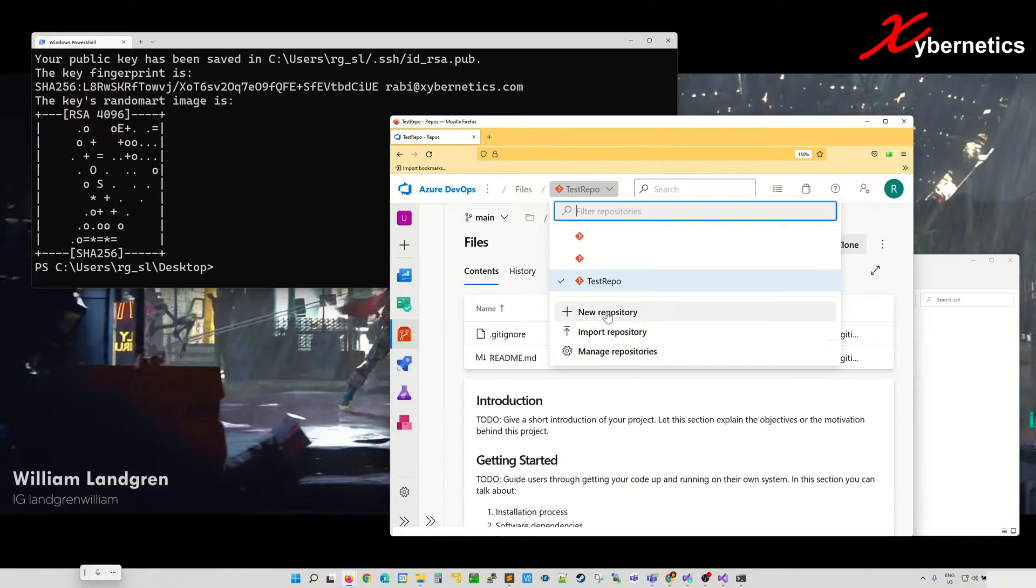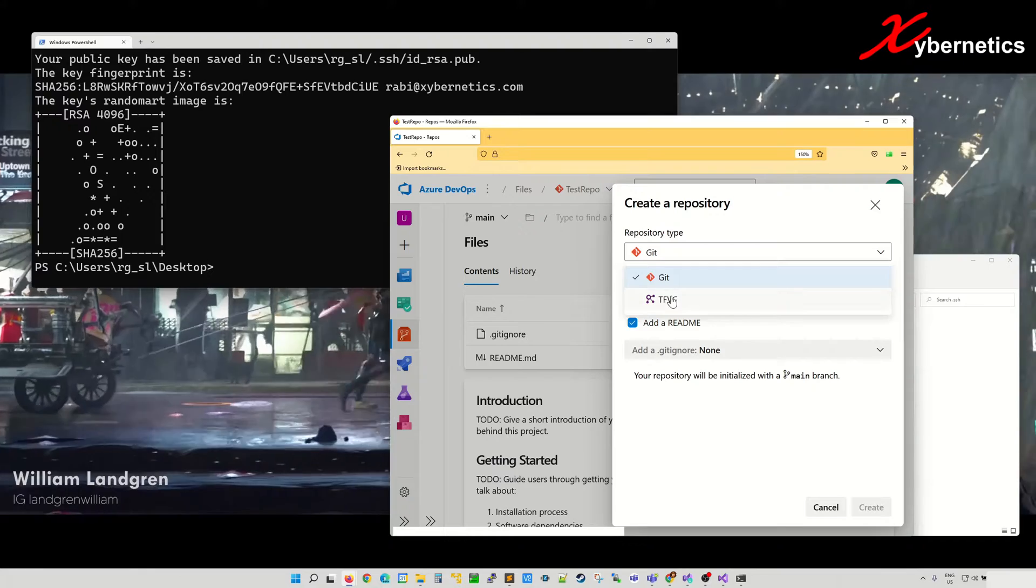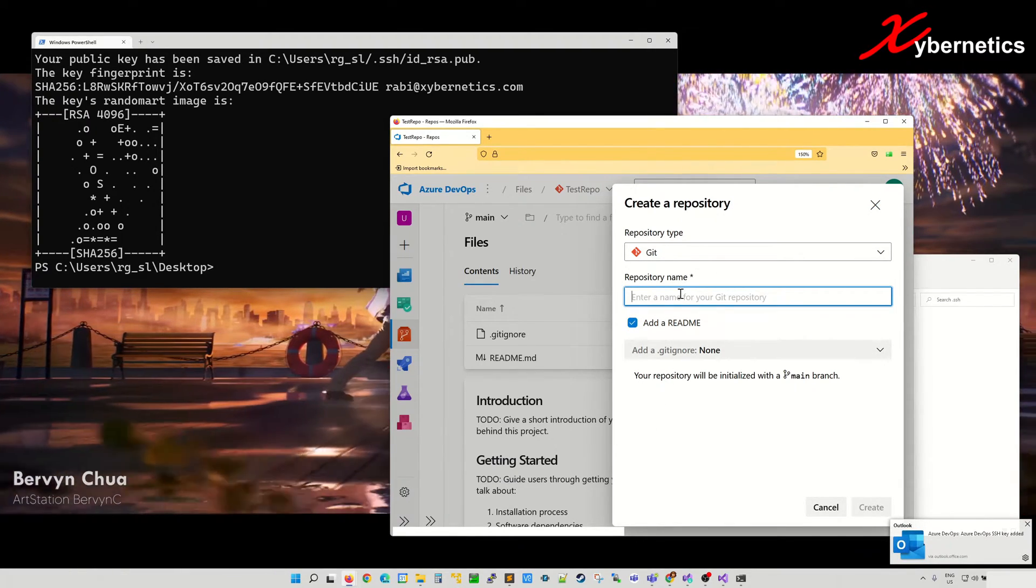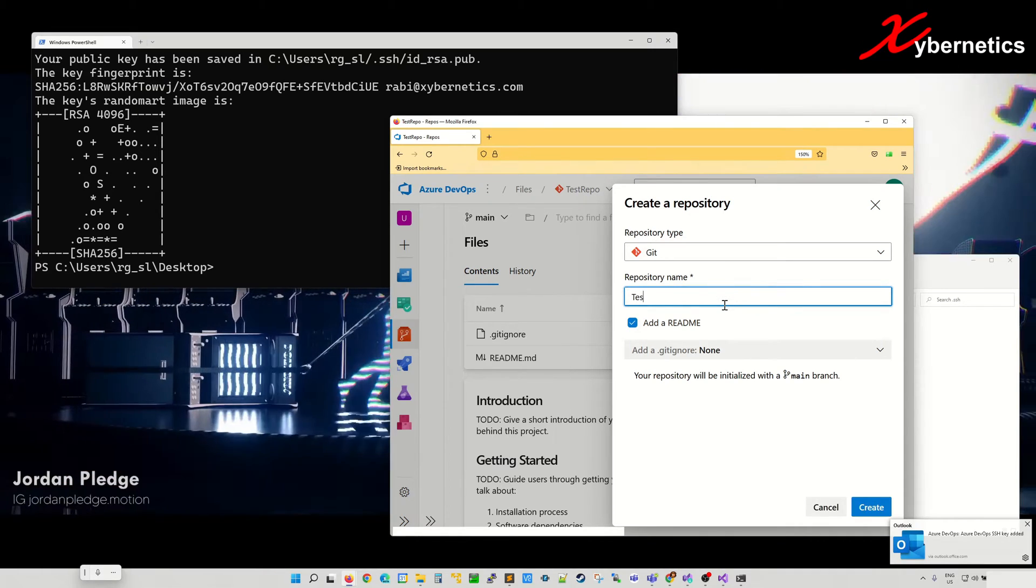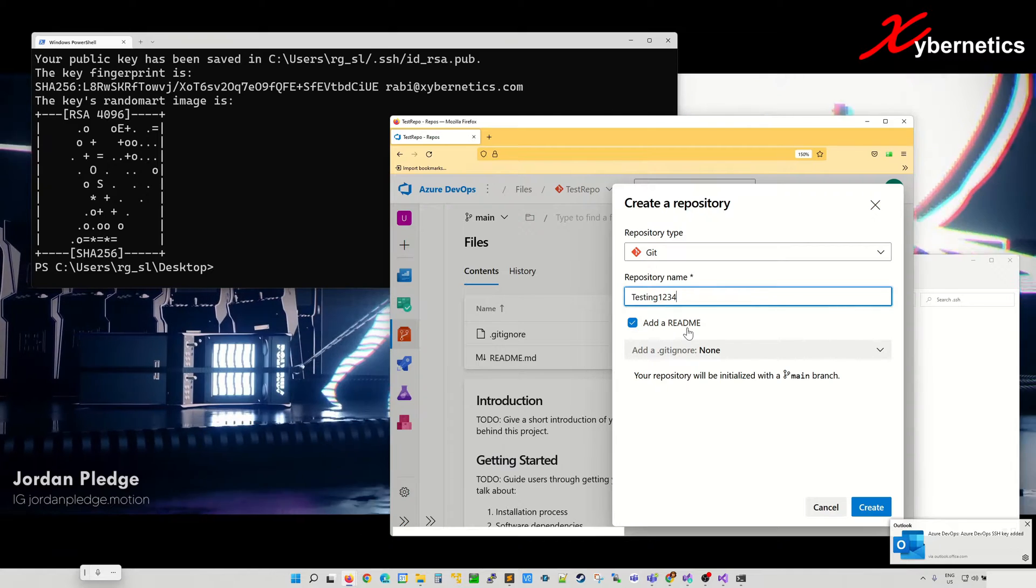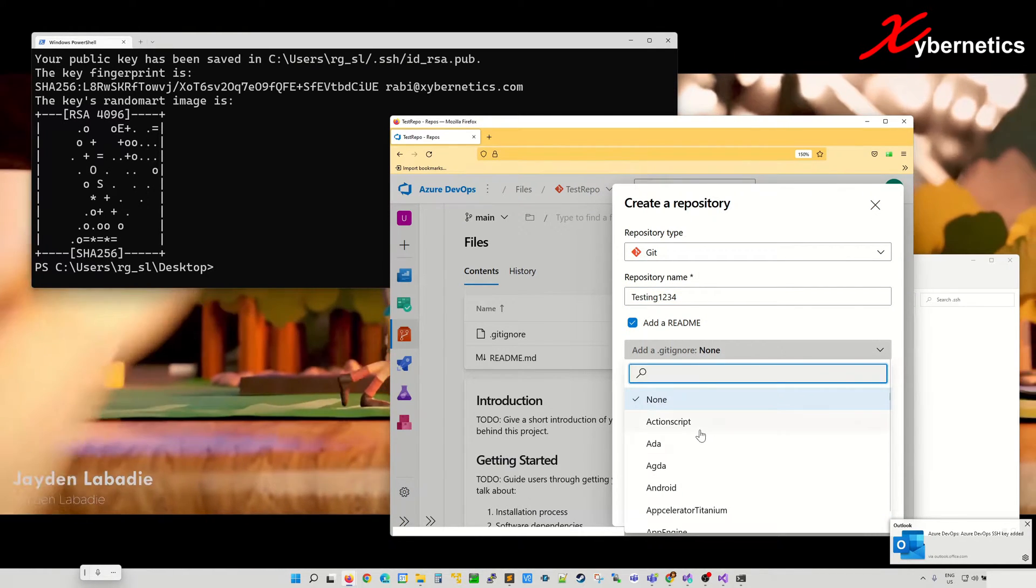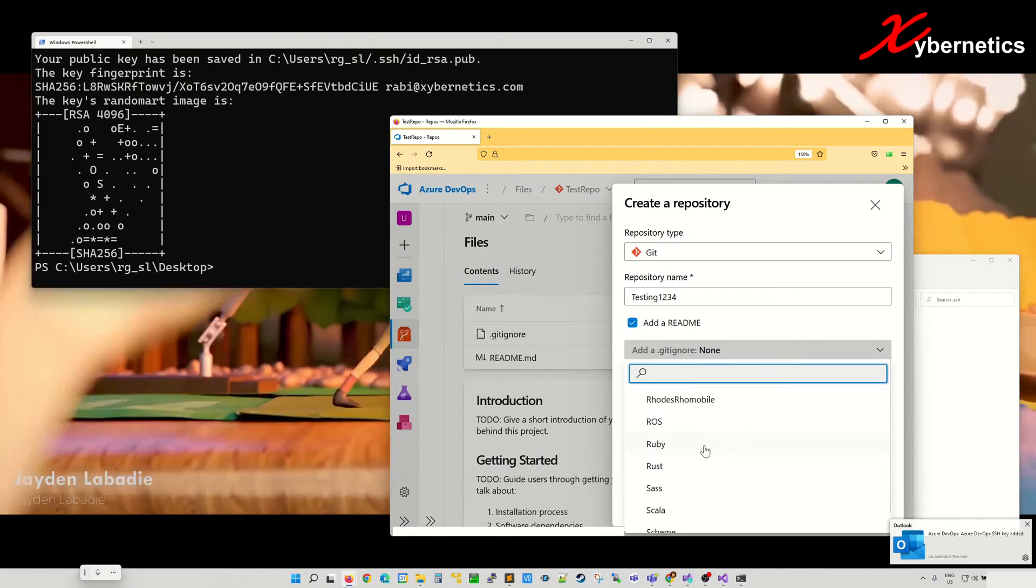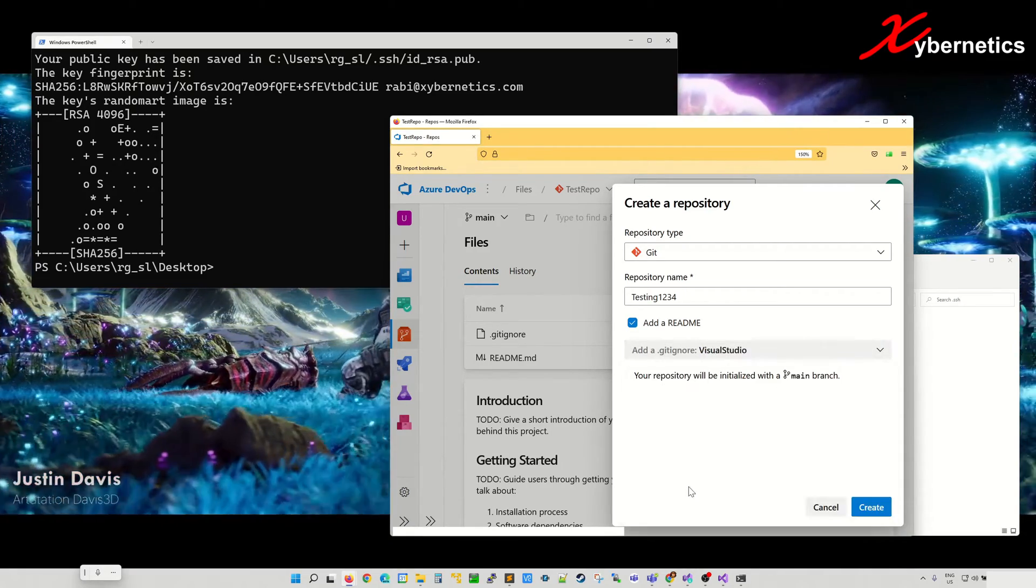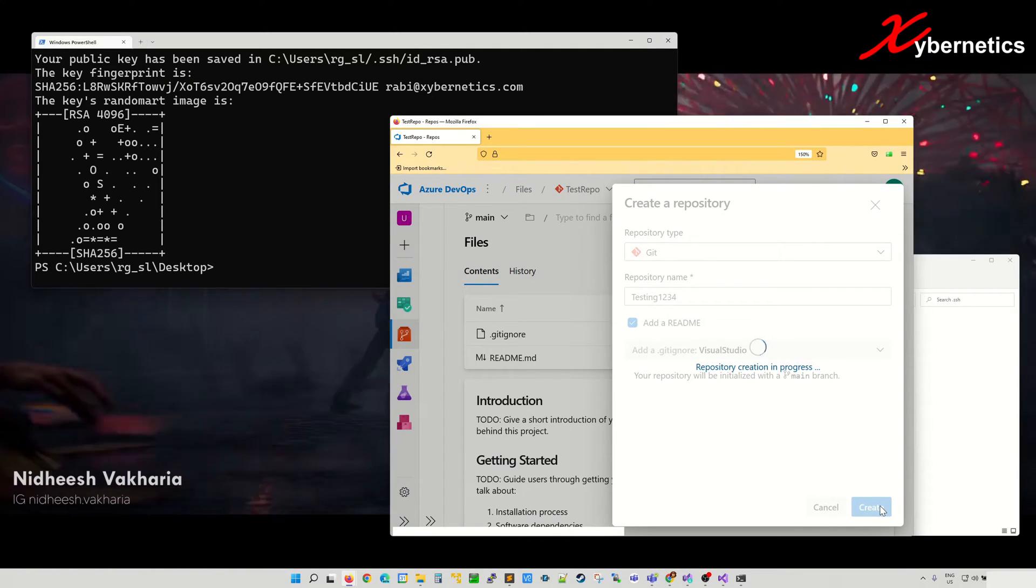I'm going to go in here, new repository. I'm going to keep it as Git for now. Make it simple. And then I'm going to give it a name, say testing one two three four. I'm going to create a readme.md file as well here, and in here I'll say this is for Visual Studio or Unreal Engine or whichever you like. And then hit create.